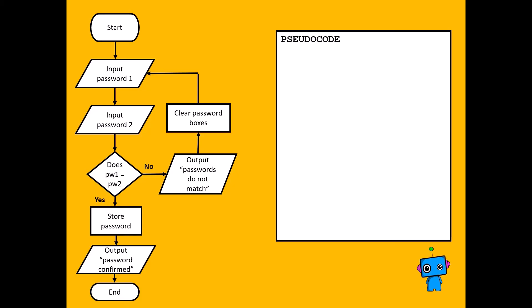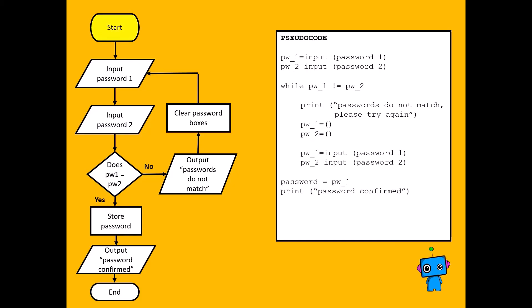Going back to our password matching, we'll look at this pseudocode. It seems complicated, but we'll step through it. Firstly, we need to input a password, so we make a variable equal to an input. We then input a second password by making the variable password2 equal to the second input. Now,